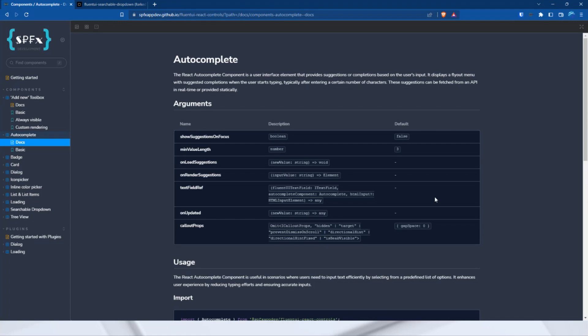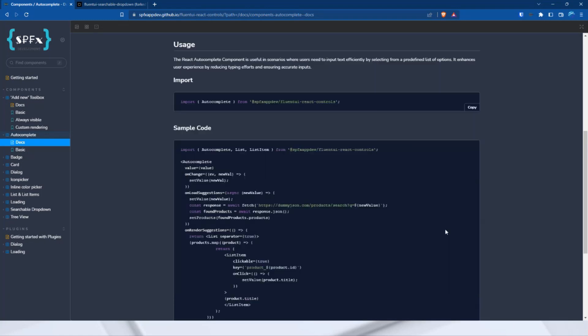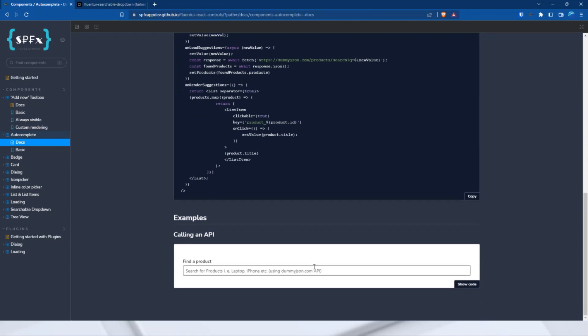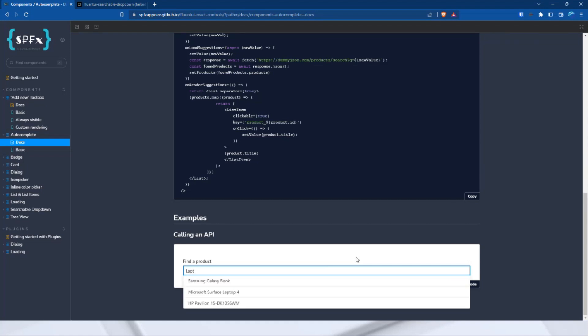Of course, static values are also possible. My icon picker, for example, uses this control as well. There are some setting options, such as the minimum length a text must be before the onload suggestion event is triggered. I will demonstrate it with the dummy JSON API here. Let's enter, I don't know, laptop. And this is the result and the suggestion for the autocomplete.